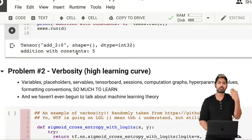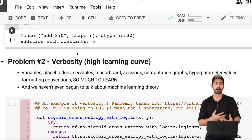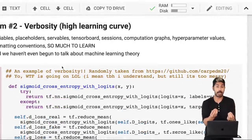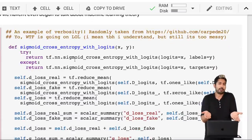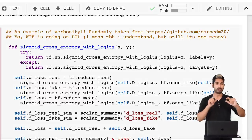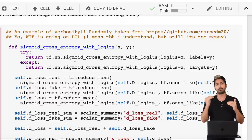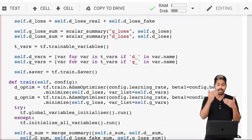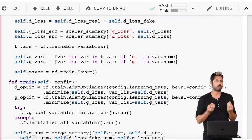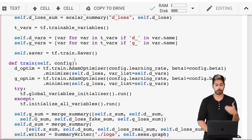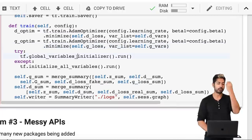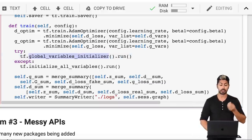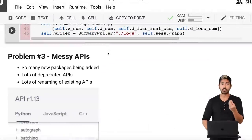The second problem is verbosity. There are so many concepts in TensorFlow: placeholders, variables, hyperparameter values, formatting conventions — a lot to learn before we've even begun to talk about deep learning theory. I copied and pasted some code from a DCGAN — a deconvolutional generative adversarial network — to show there's a lot happening in TensorFlow 1.0 code that can be confusing for beginners. Even if you've coded before, there are so many TensorFlow-specific naming conventions: global variables initializer, the session, different types of optimizers, the saver. Very verbose code.